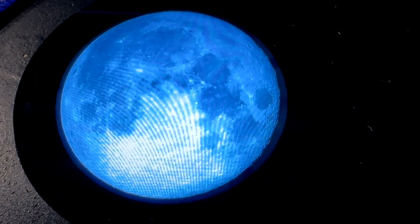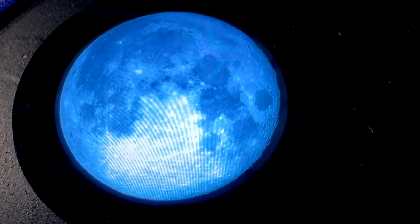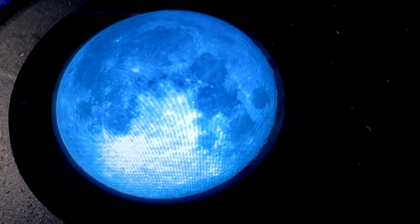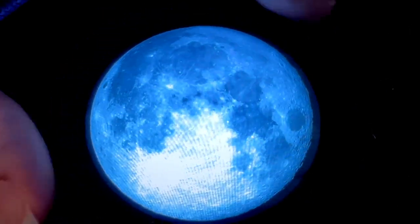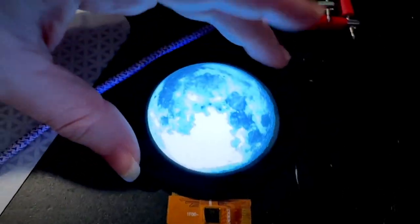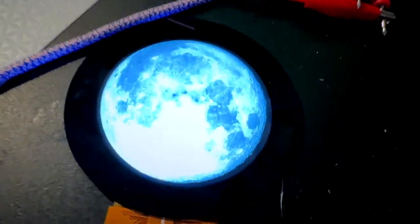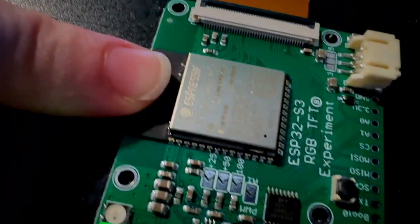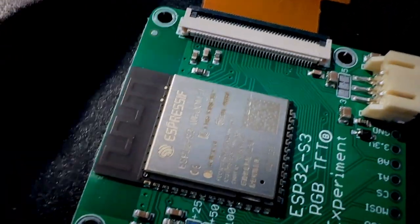What is this? That's no moon. That's a round TFT display hooked up to an ESP32 S3 board here.